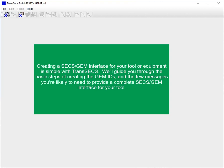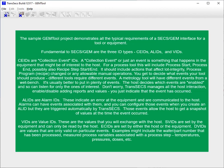Creating a SECS/GEM interface for your tool or equipment is simple with TransAct. We'll guide you through the basic steps of creating the GEM IDs and the few messages you're likely to need to provide a complete SECS/GEM interface for your tool. The sample GEM tool project demonstrates all the typical requirements of a SECS/GEM interface for a tool or equipment.